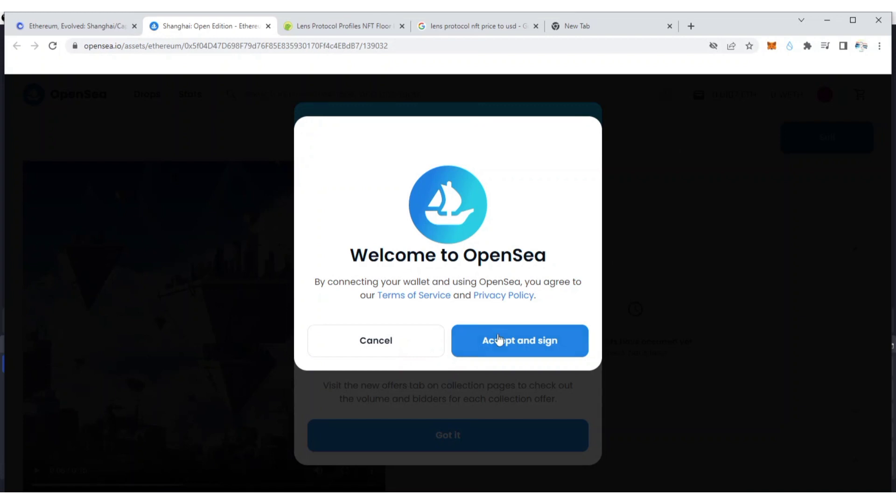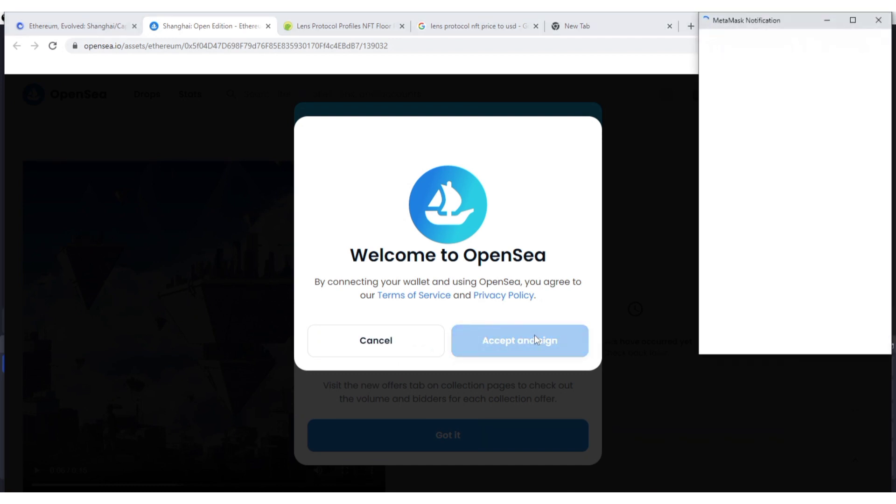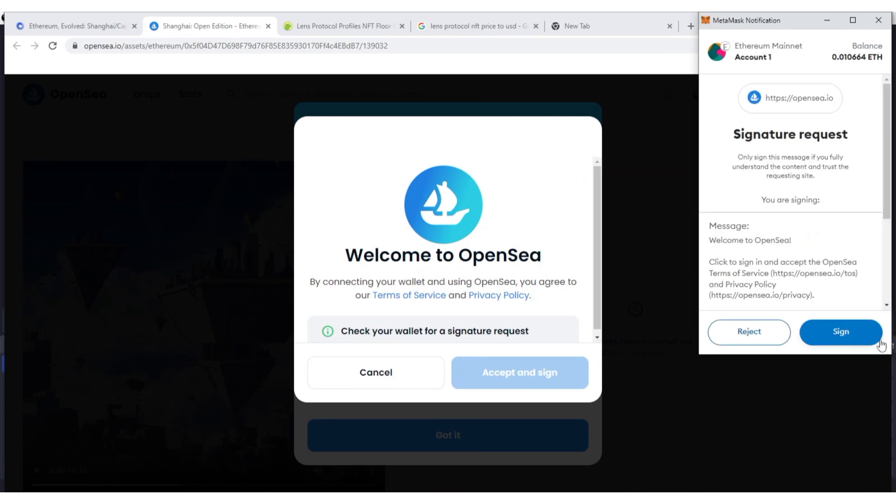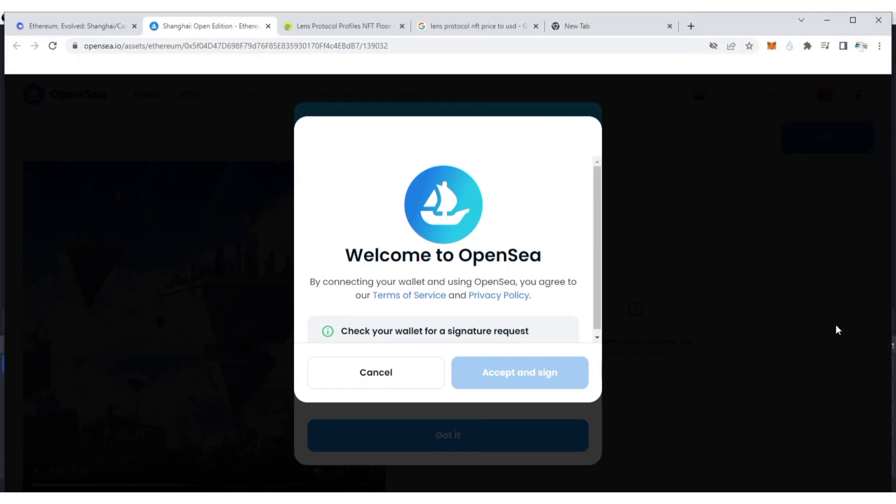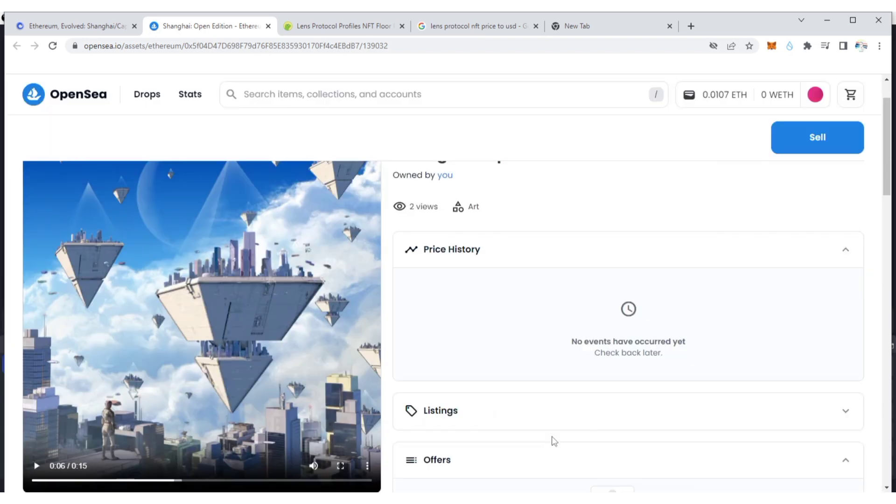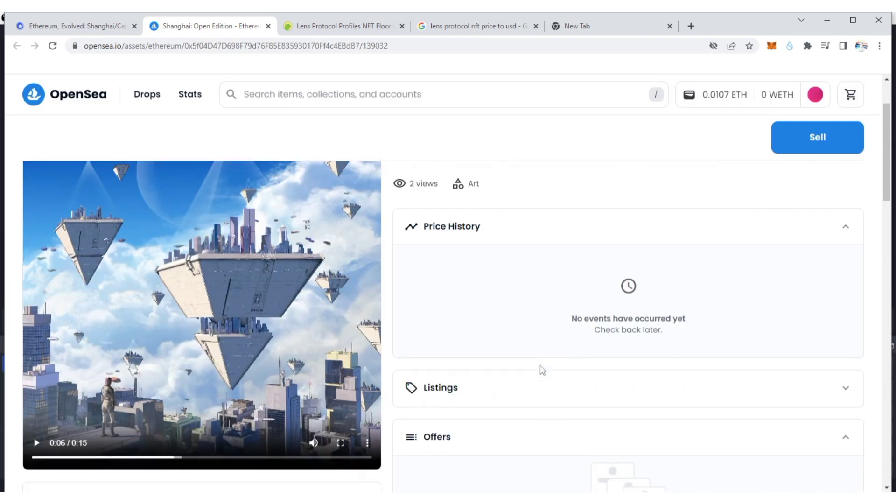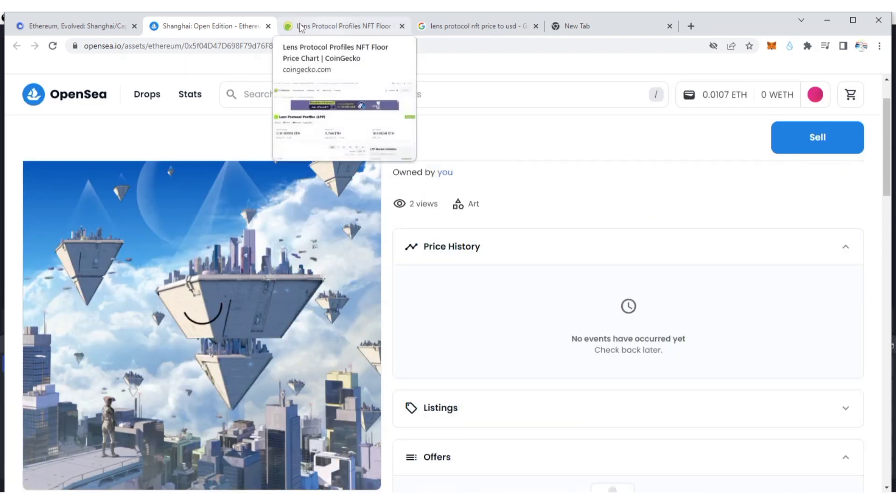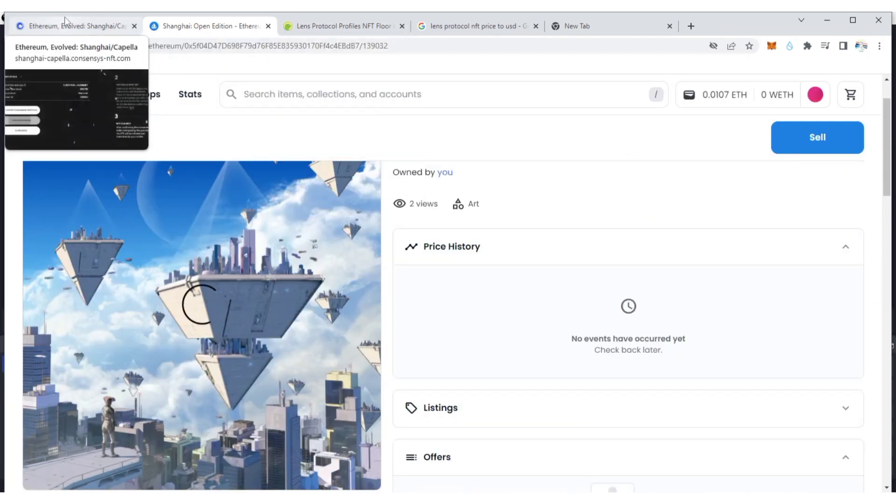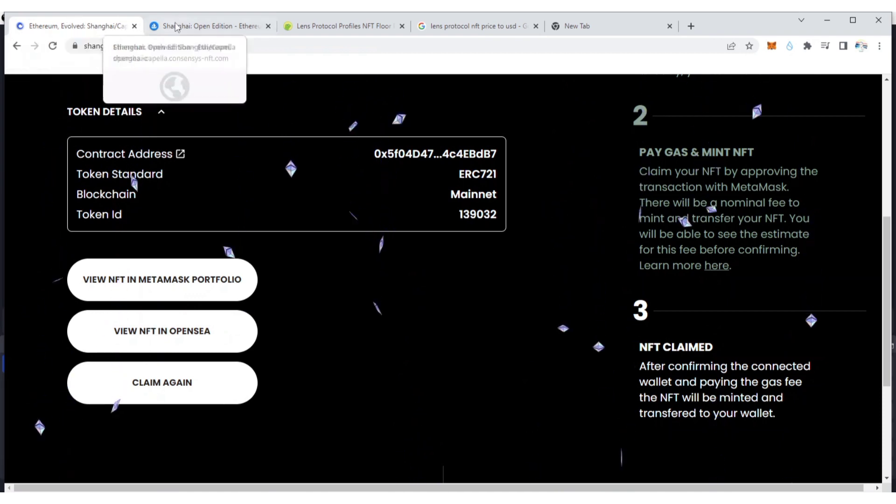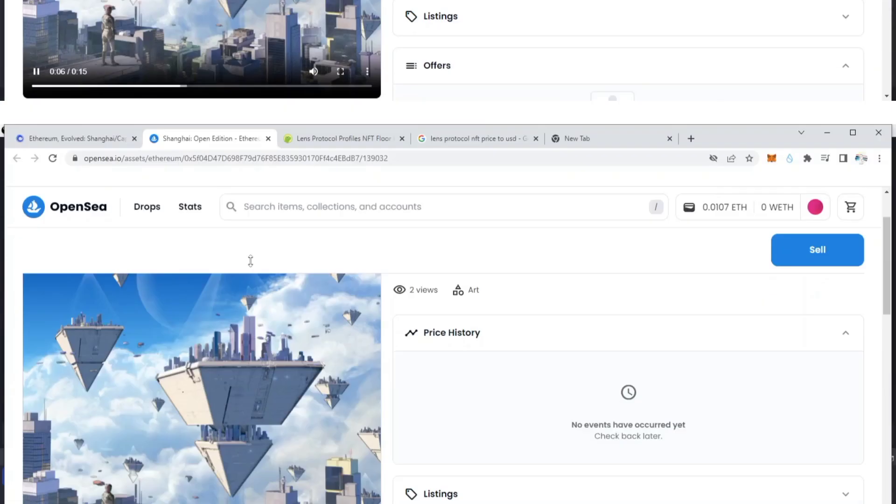Okay, I'm going to accept this and connect it. Got it. So guys, this is how you can claim the Shanghai Capella NFT. This could be the next Lens Protocol.